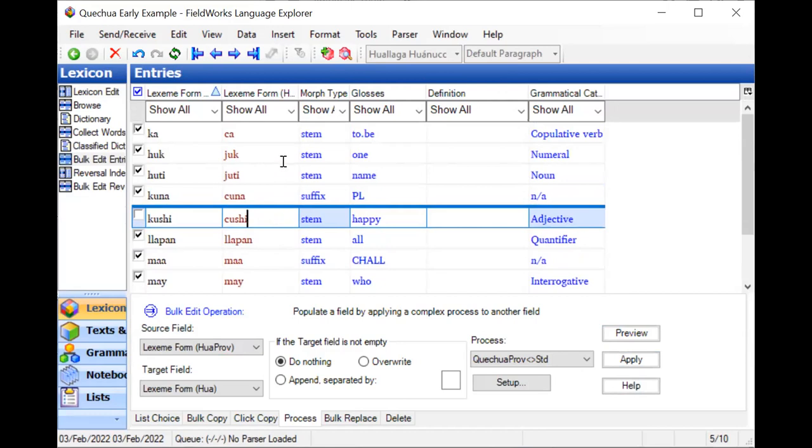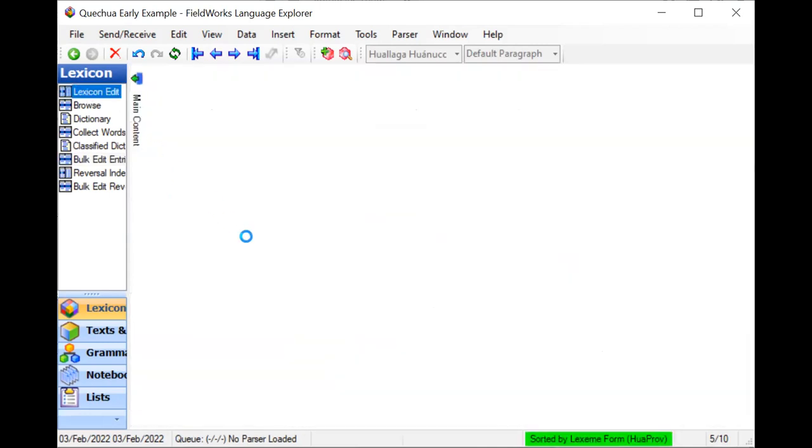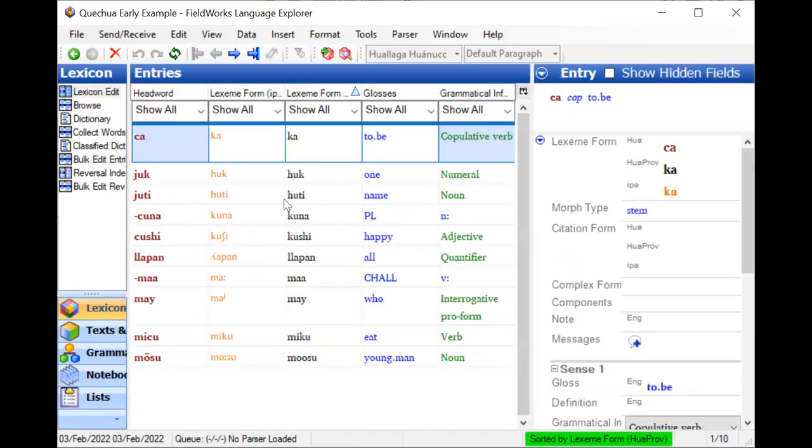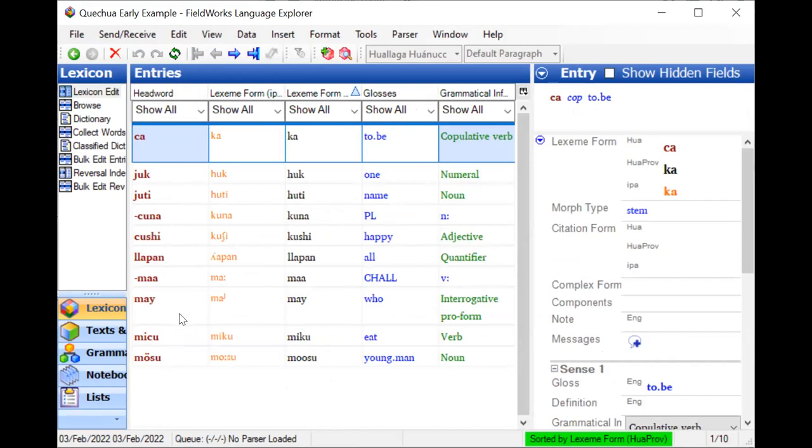I have the words in my standard orthography, as well as the provisional and IPA. Let me go back to lexicon edit. And over there, I had all three columns showing. And tada, I have all three orthographies. And so now, once I've shifted into the new standard orthography, I probably would no longer be entering in the provisional orthography.